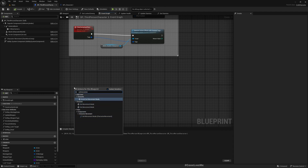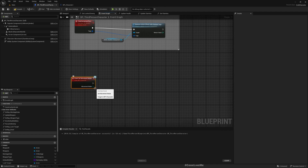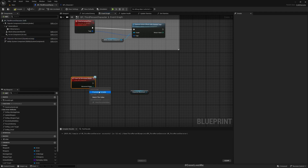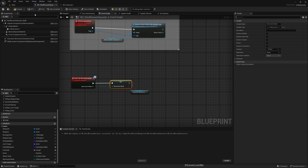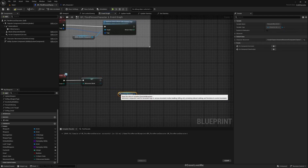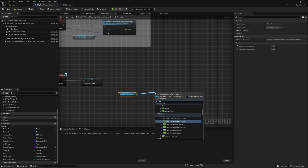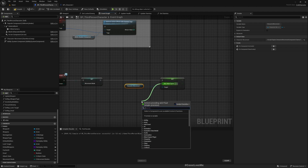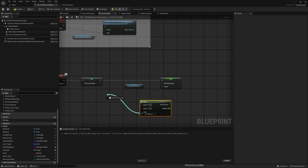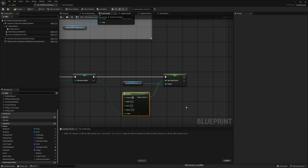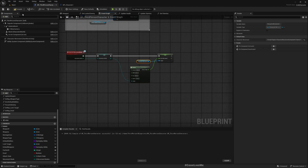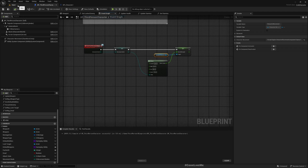Now let's implement the SetMovementMode function. I need to change the movement speed, so I'll promote the movement mode to a variable called CurrentMovementMode — defaulting to Running since that's what we have by default. In the Character Movement Component I'll set Max Walk Speed using a Select node based on the movement mode: Crouching sets 250, Running sets 500, and Sprint sets 700.